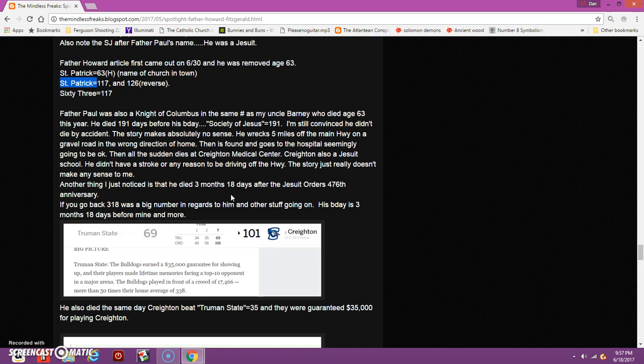They find him, they take him to the hospital. He's seemingly going to be just fine. They take him to Creighton, and then the next morning my mom gets a phone call and says basically go say your goodbyes. It seems pretty strange because they also did the autopsy and it came back that he didn't have a stroke or anything else.